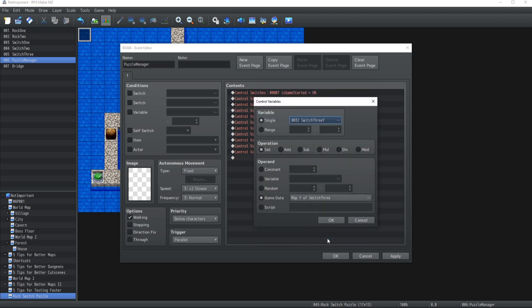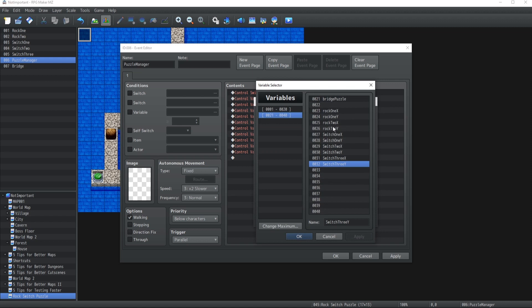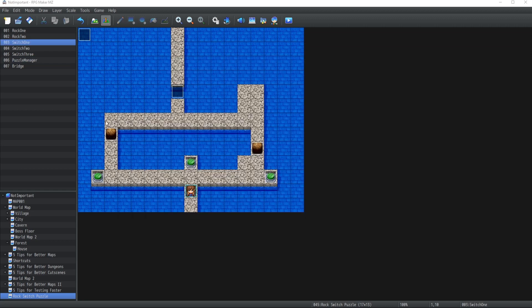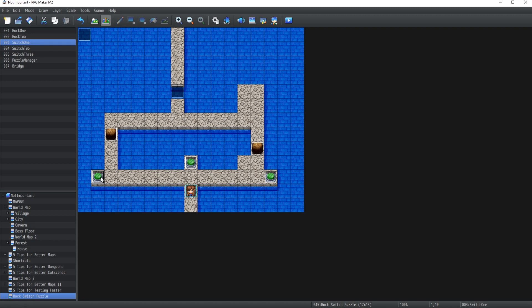The second thing to know is that these variables can be reused on different maps for the same type of puzzle. You can have multiple instances of the rock-and-switch puzzle using different layouts - just reassign the same variables for Rock One and Rock Two. The Puzzle Manager will always assign the correct values for whichever map the player is on, so puzzles on different maps won't interfere with each other.